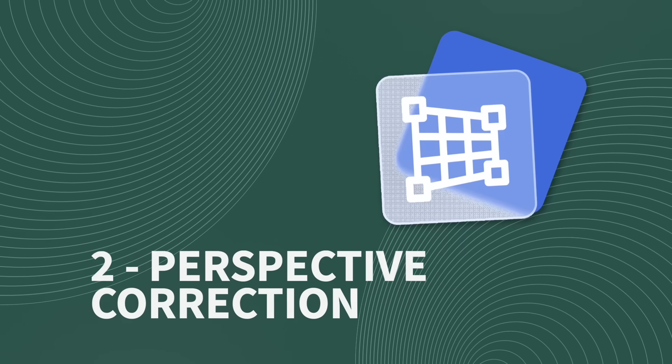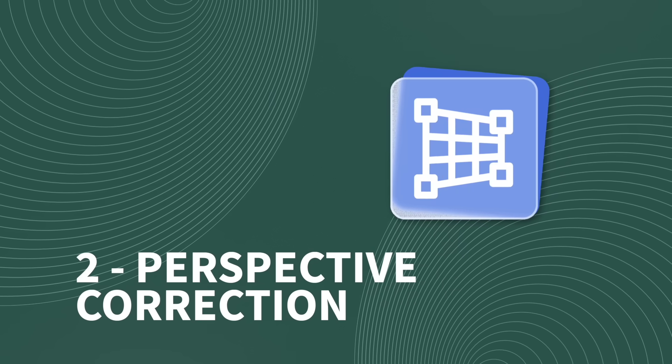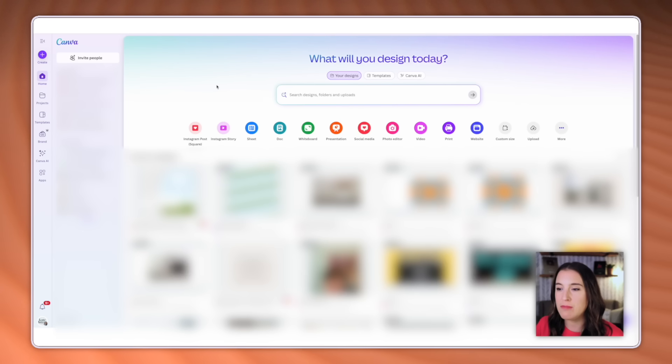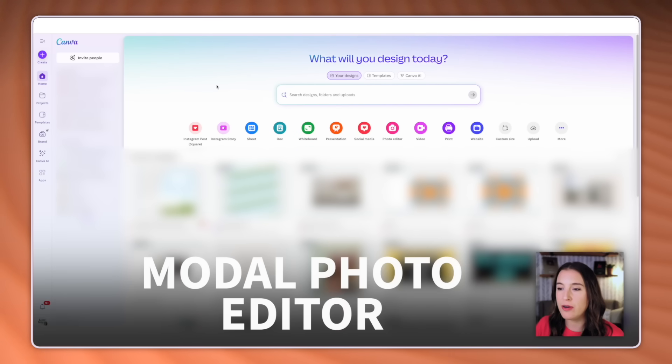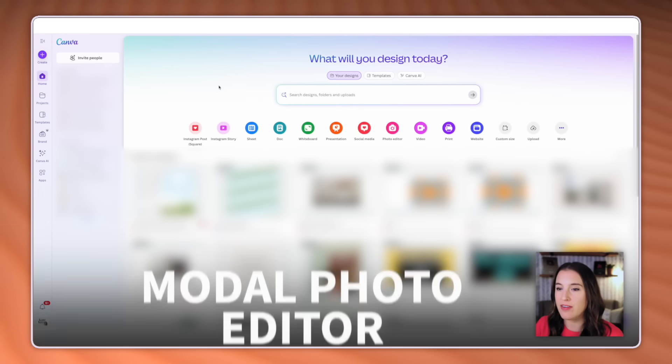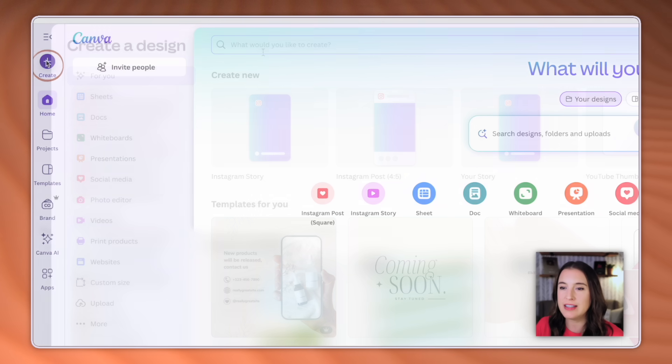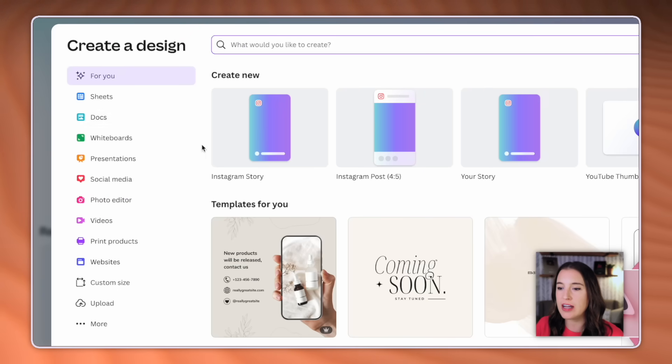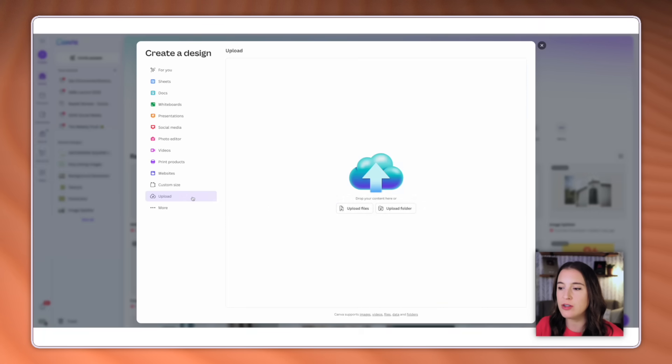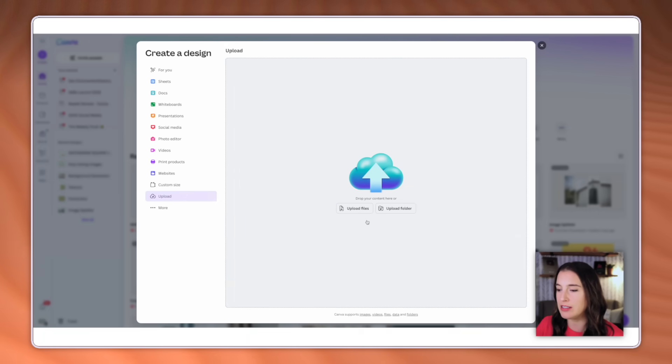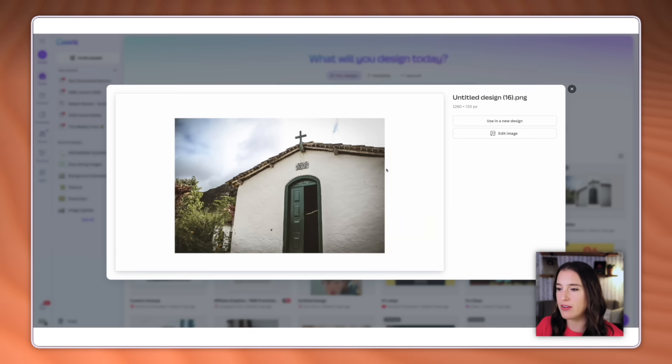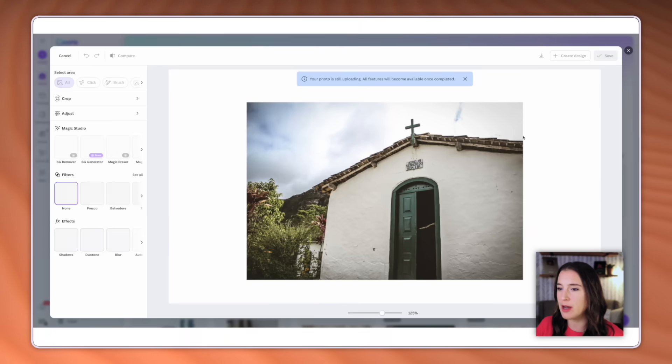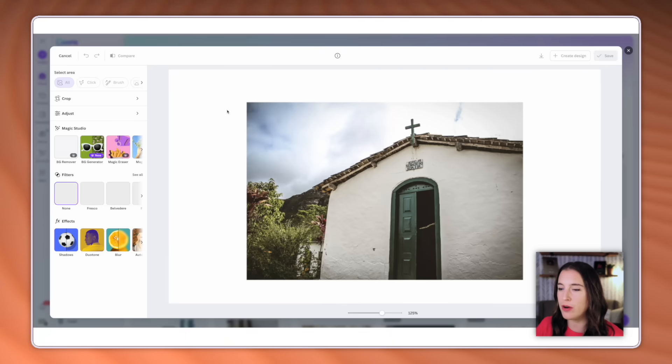Feature number two is perspective correction. So this is going to happen in the modal photo editor, not inside the main Canva editor. So what I mean by that is when you come to your Canva homepage, you'll click to create a design. And instead of actually creating a new project design, you'll come all the way down here on the left to where it says upload. And this is where you're going to choose a photo that you want to upload to edit the perspective on. So here I've got this photo of a church building I'm going to work with. And instead of clicking this use in a new design, I'm going to select edit image. This will bring up the modal photo editor.